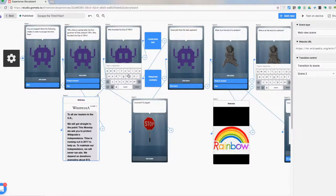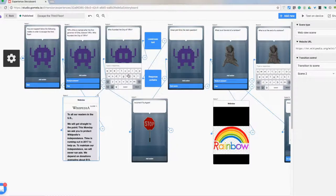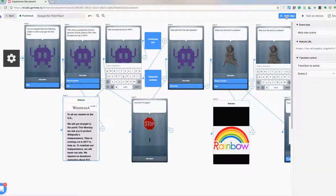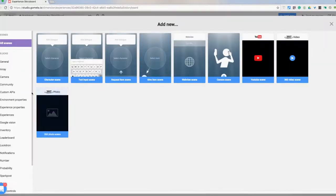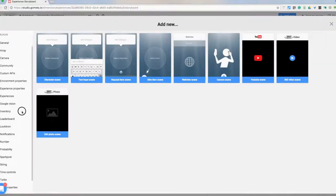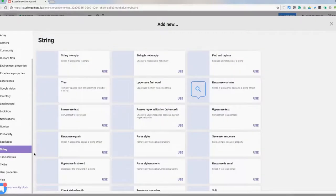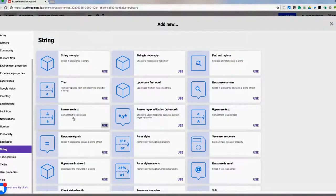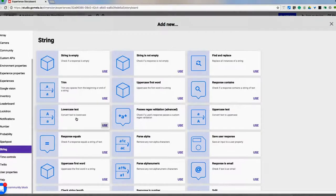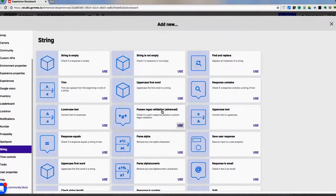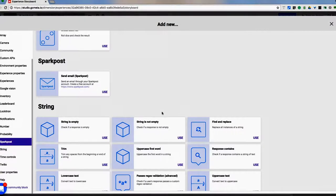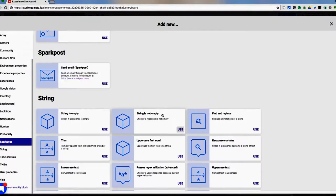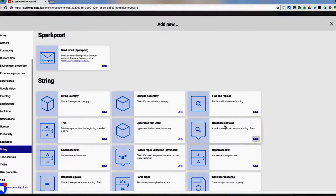Now this is where it gets a little creative and kind of makes it secure, almost like a breakout session. We have these two boxes right here, which are going to be under add new and then string. So we have lowercase text. That's going to convert whatever they type in and make it all lowercase. And then the other one I had in was response contains.